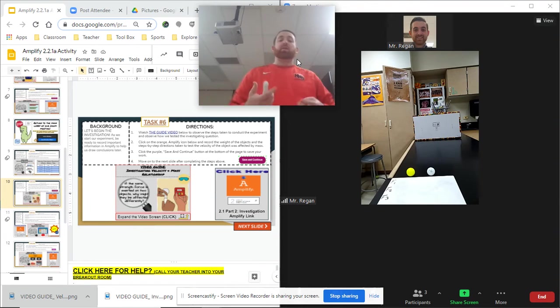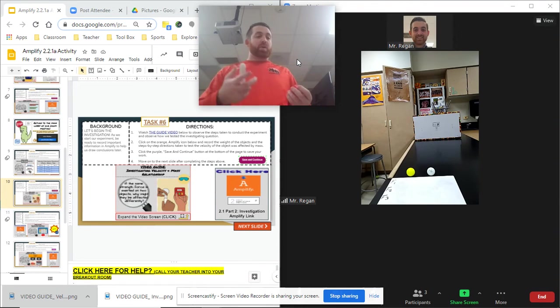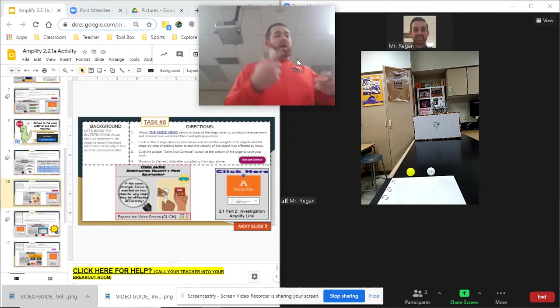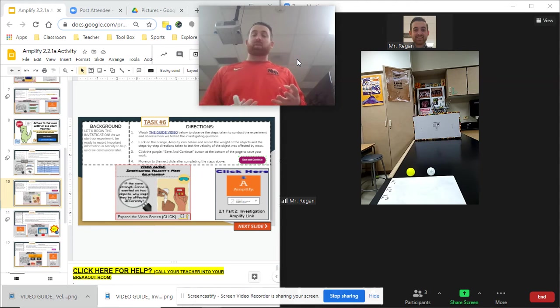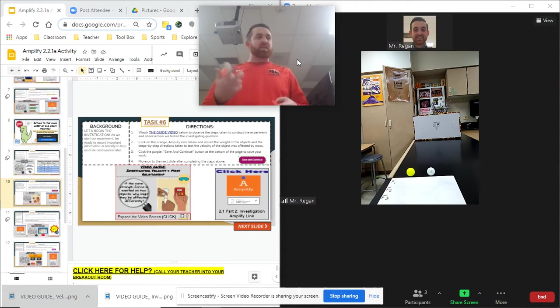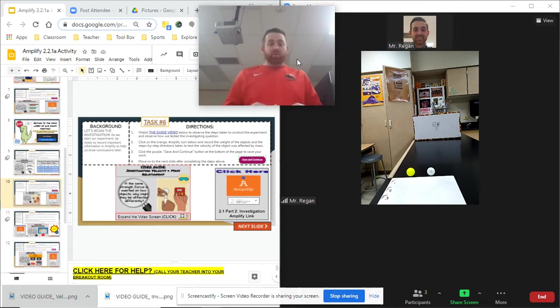Hey everybody, Mr. Regan here and let's go ahead and get into our investigation where we explore how our two objects here are going to have the same force applied to them and kind of how that affects their velocity and what's going to happen.